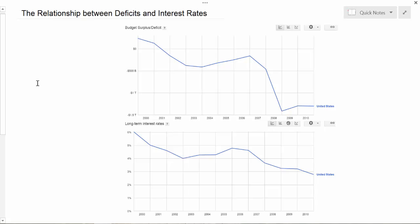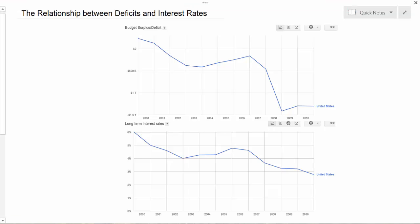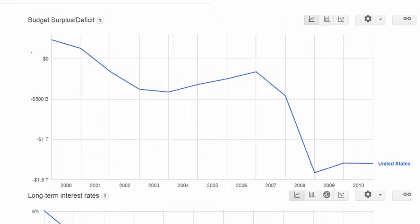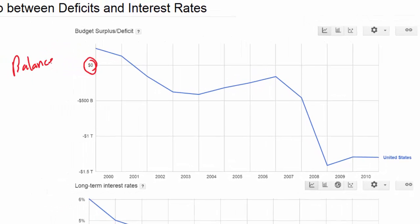To determine whether or not this effect on interest rates is likely to occur in the real world, we're going to look at some data from the United States and study the charts here to see what the actual relationship has been in recent years between the size of the US government's budget surplus or deficit and the long-term interest rates in the economy. In the chart on the top we can see the US budget balance between 2000 and 2011. We can see that only in the year 2000 did the United States have a balanced budget; every year since then the United States has run budget deficits in which government spending exceeded tax revenues.